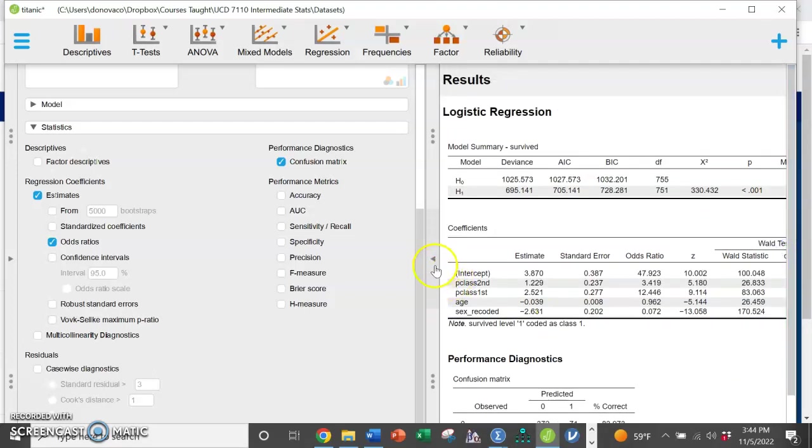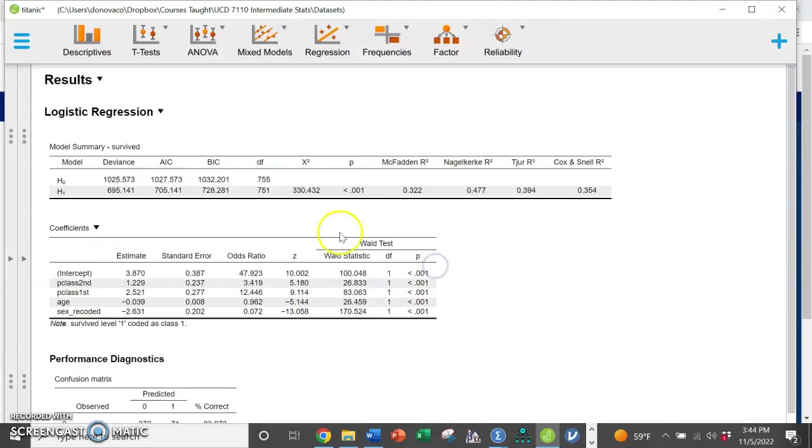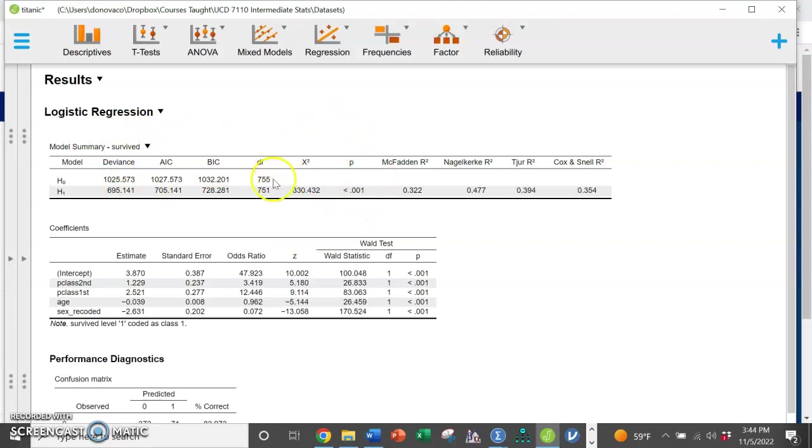Up here at the top, we have our holistic model summary right here that's showing us that the holistic model is significant. You'll see this is based on a chi square statistic, which is different than a linear regression, which is based on ANOVA.